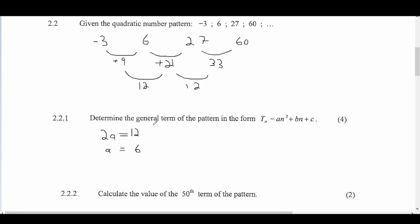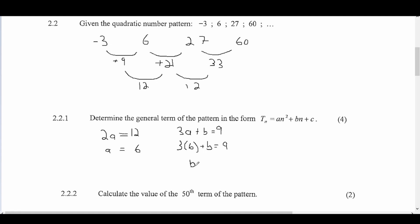To find b, we use 3a plus b equals the first first-order difference, which is 9. Substituting a equals 6: 3 times 6 plus b equals 9, so 18 plus b equals 9. Therefore b equals 9 minus 18, which gives b equals negative 9.